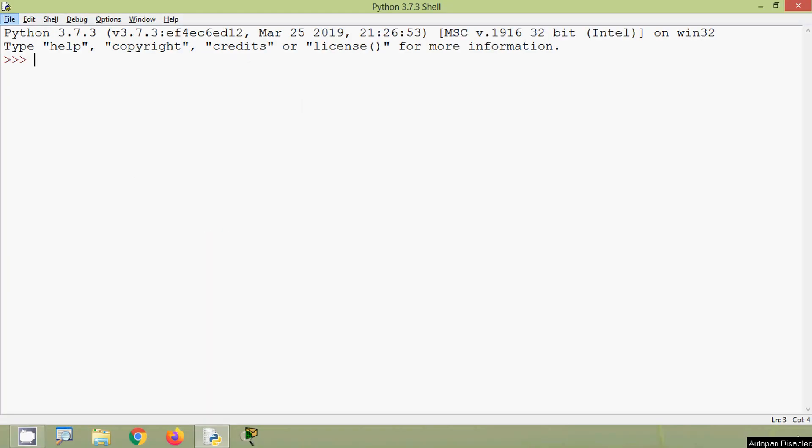Now we will see the next Python string method: isdigit. If all characters in a given string are digits it will return True, otherwise it will return False. Keep in mind digits means zero to nine, and if any single character is not a digit then isdigit will return False.